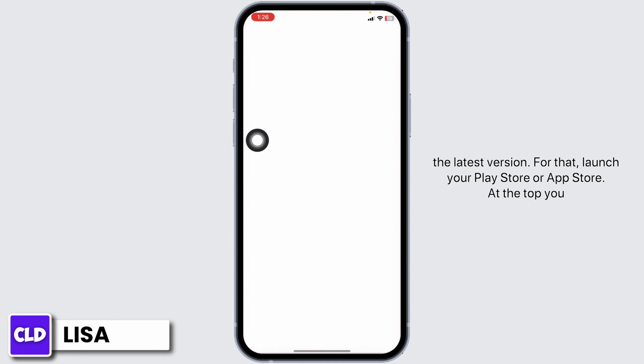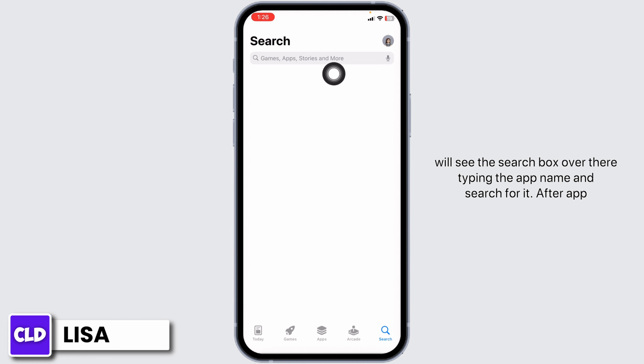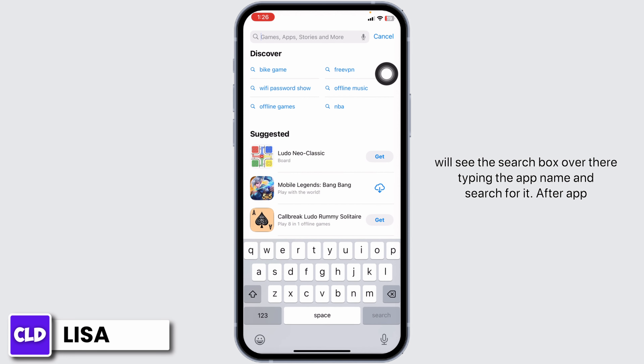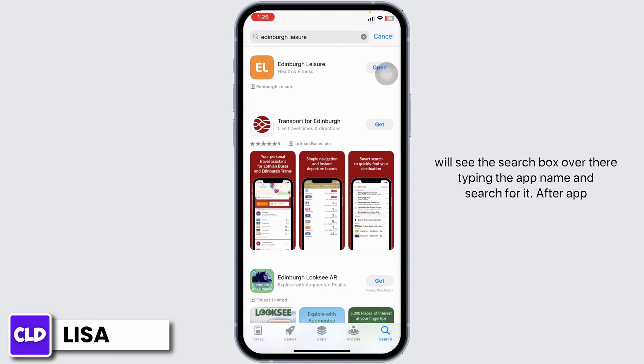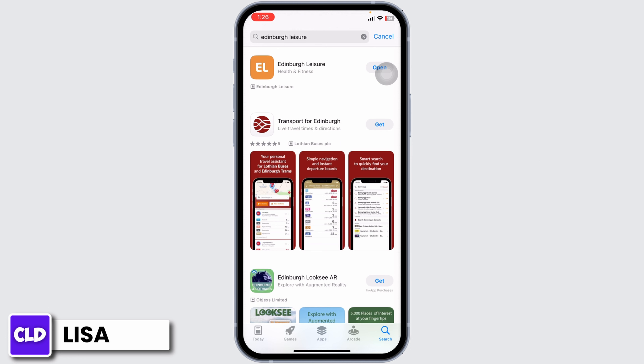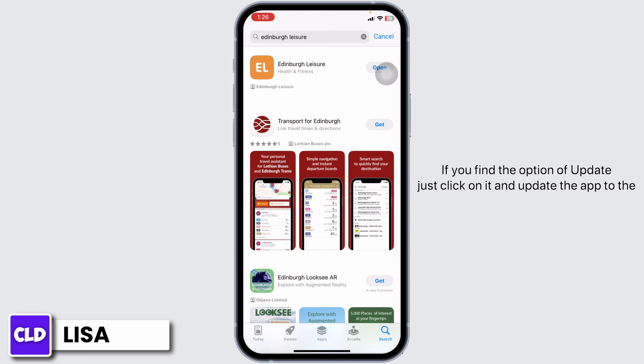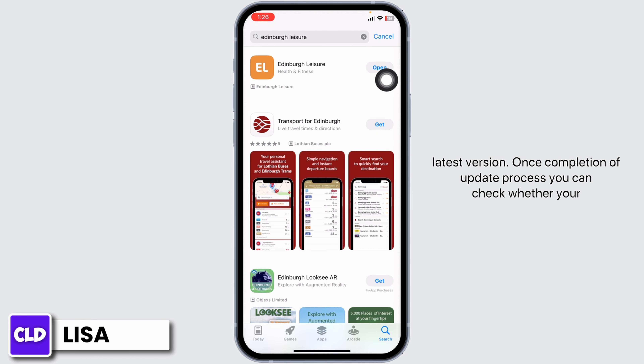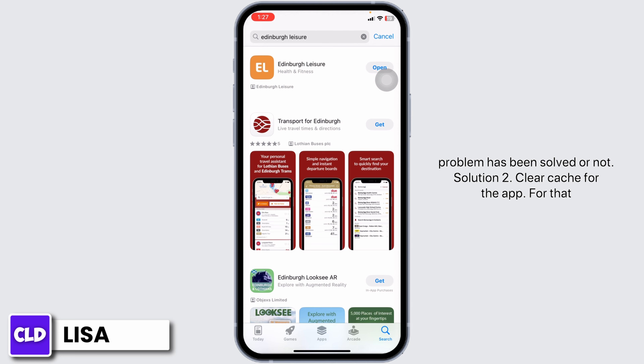At the top you'll see the search box — type in the app name and search for it. After the app appears, at the right corner you'll find the option to open or update. If you find the option to update, just click on it and update the app to the latest version. Once the update is complete, you can check whether your problem has been solved or not.